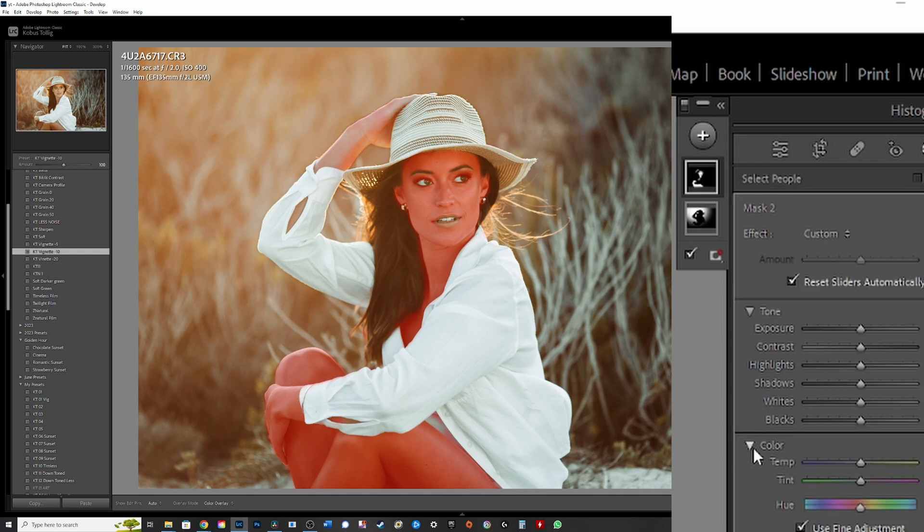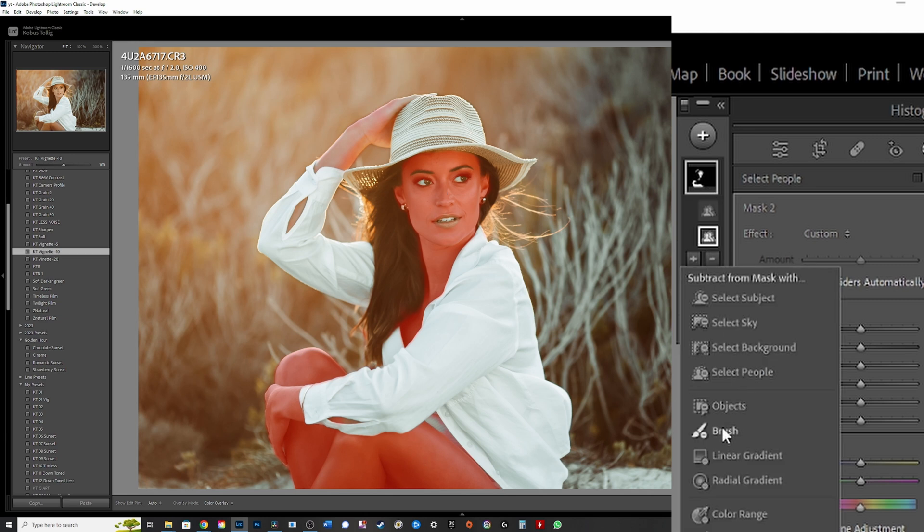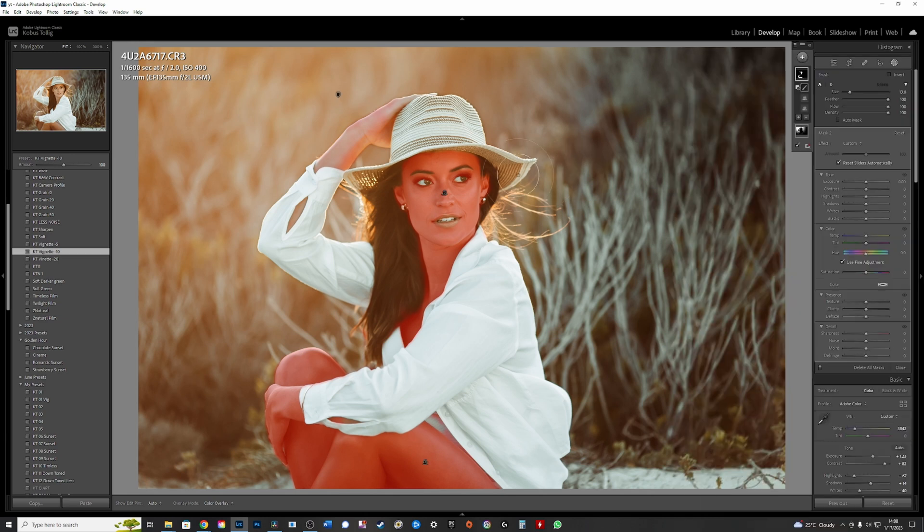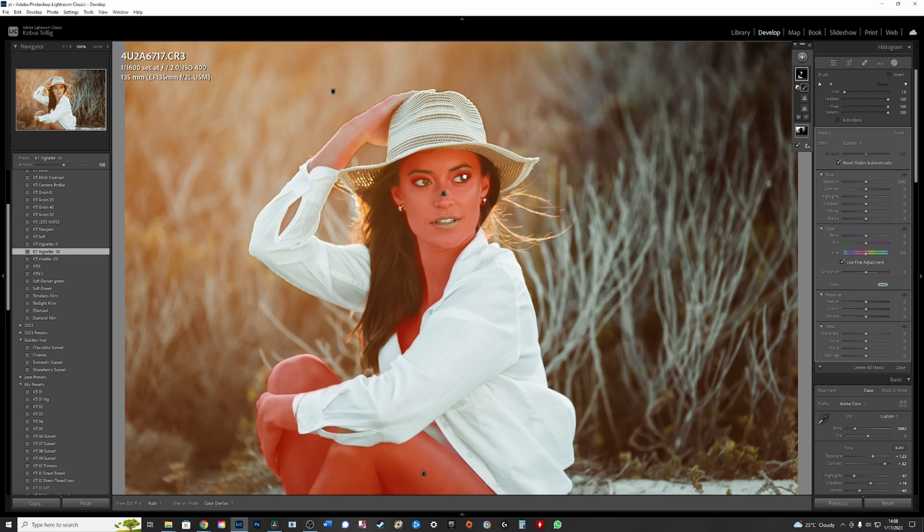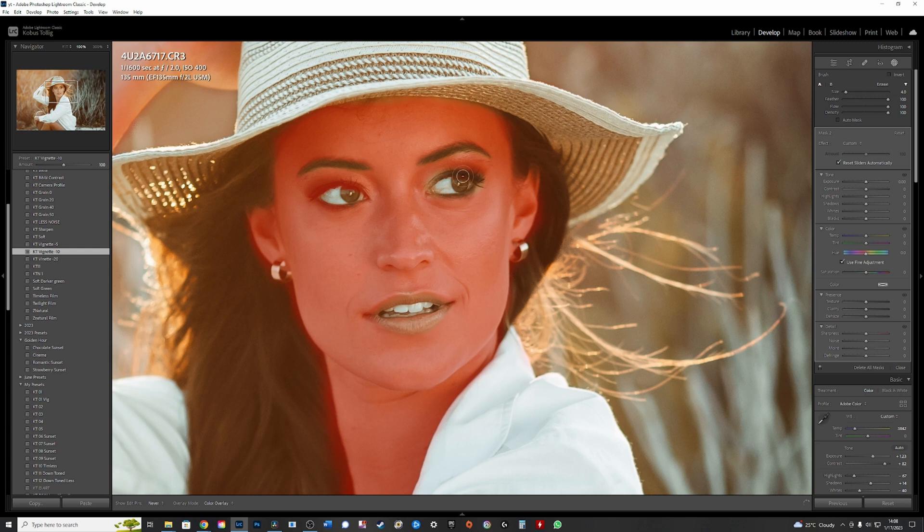For this, what I want to do is again use the subtract, go to subtract. This time I'm going to use a brush. I'm going to make my brush quite a bit smaller. I'm going to zoom in and I want to brush the eyes because I want to subtract it. I want detail on the eyes. I don't want it to be soft because we're going to do a bit of skin softening here.